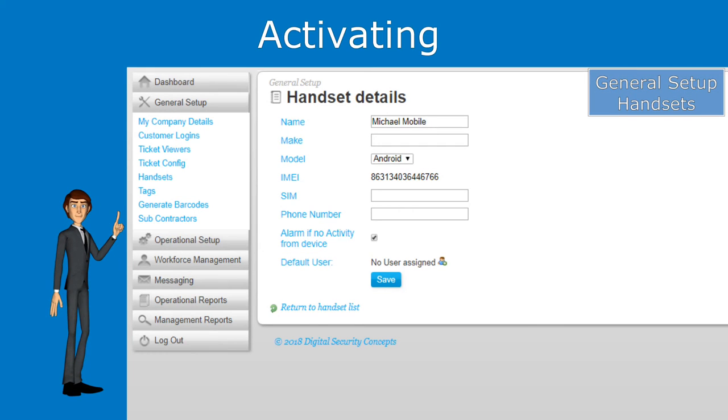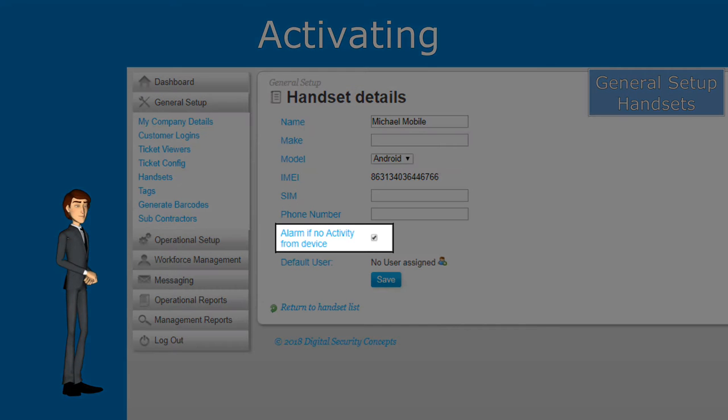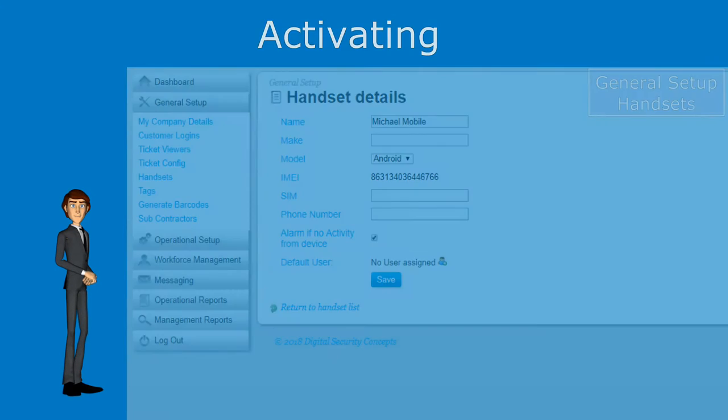Inactivity will also need to be enabled for each device that is used. This can be activated from the handsets area.